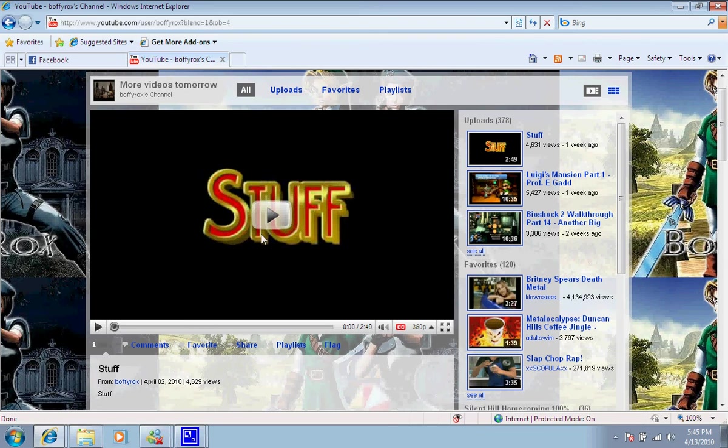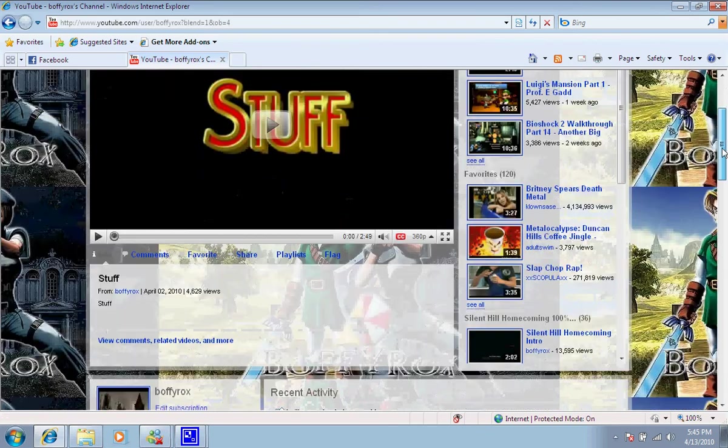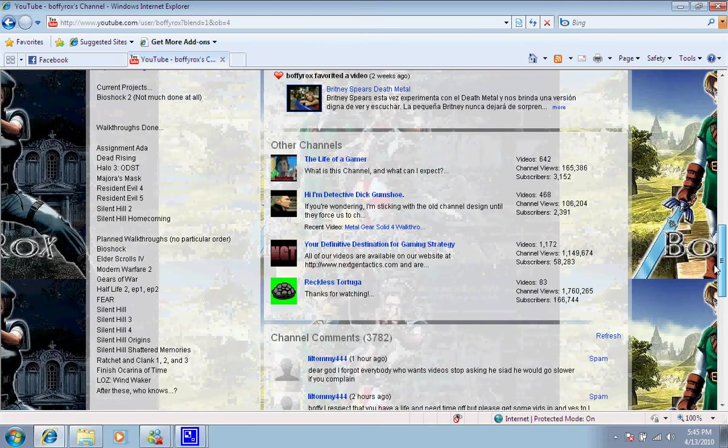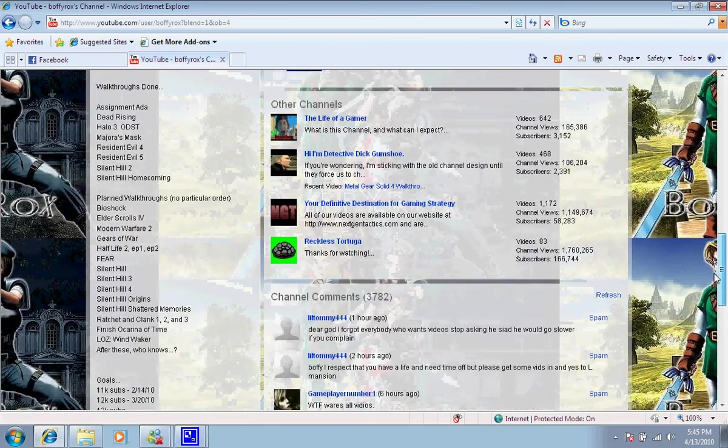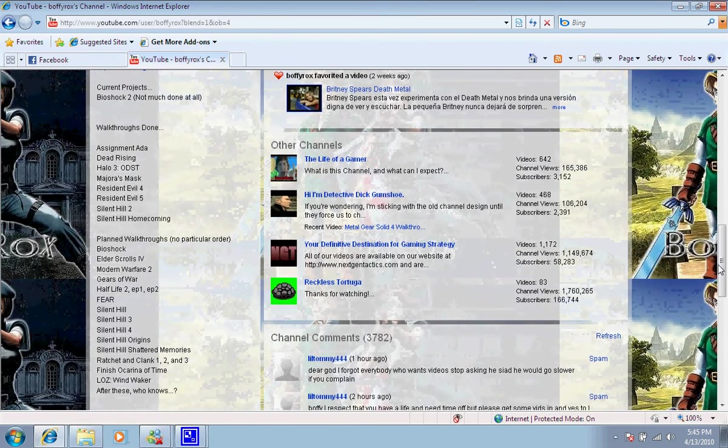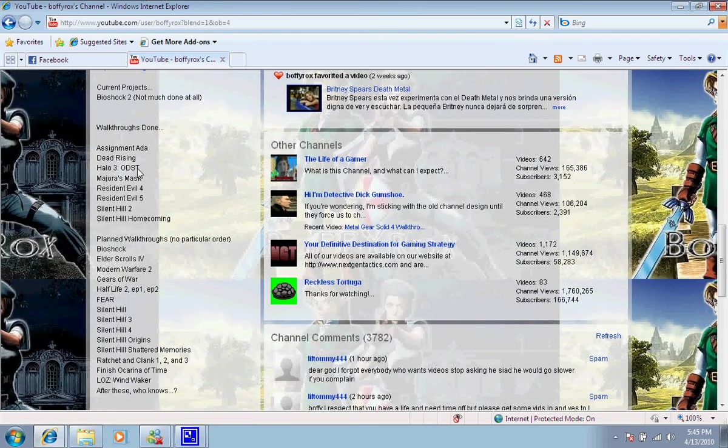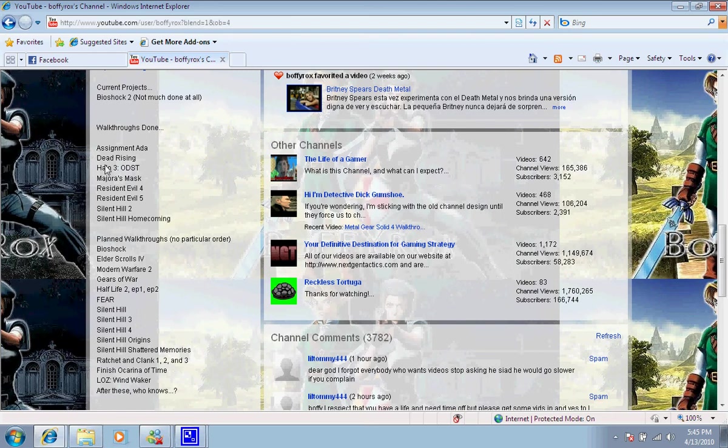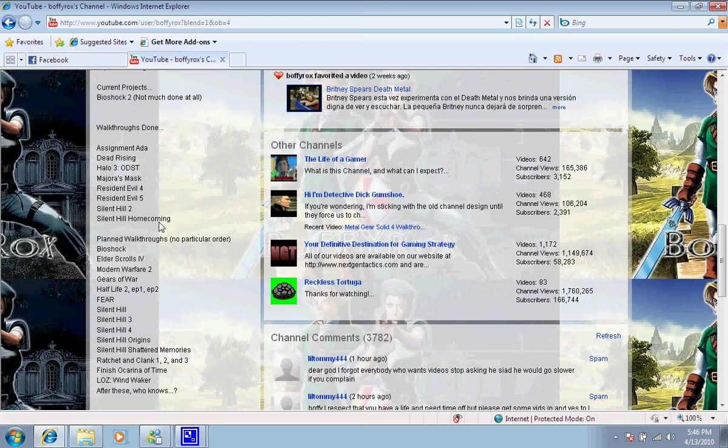Well, anyways, here's all the games he's already done. He's done Assignment Ada, Dead Rising, Halo 3 ODST, Majora's Mask, Resident Evil 4, Resident Evil 5, Silent Hill 2, Silent Hill Homecoming. I think right now he's currently working on Luigi's Mansion.